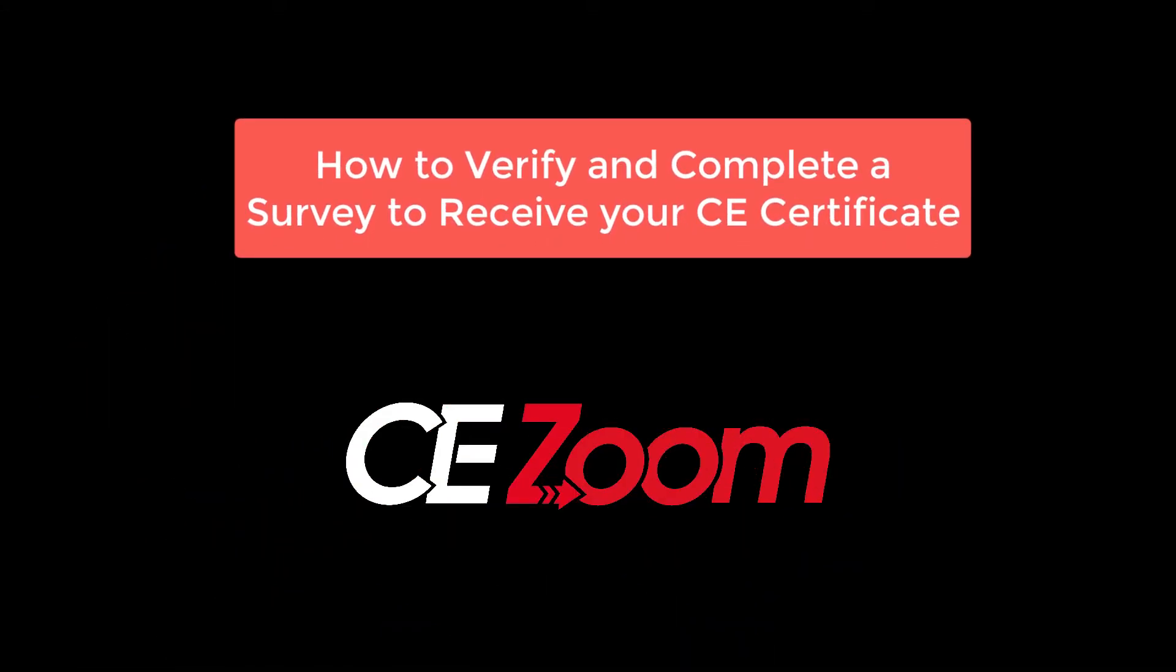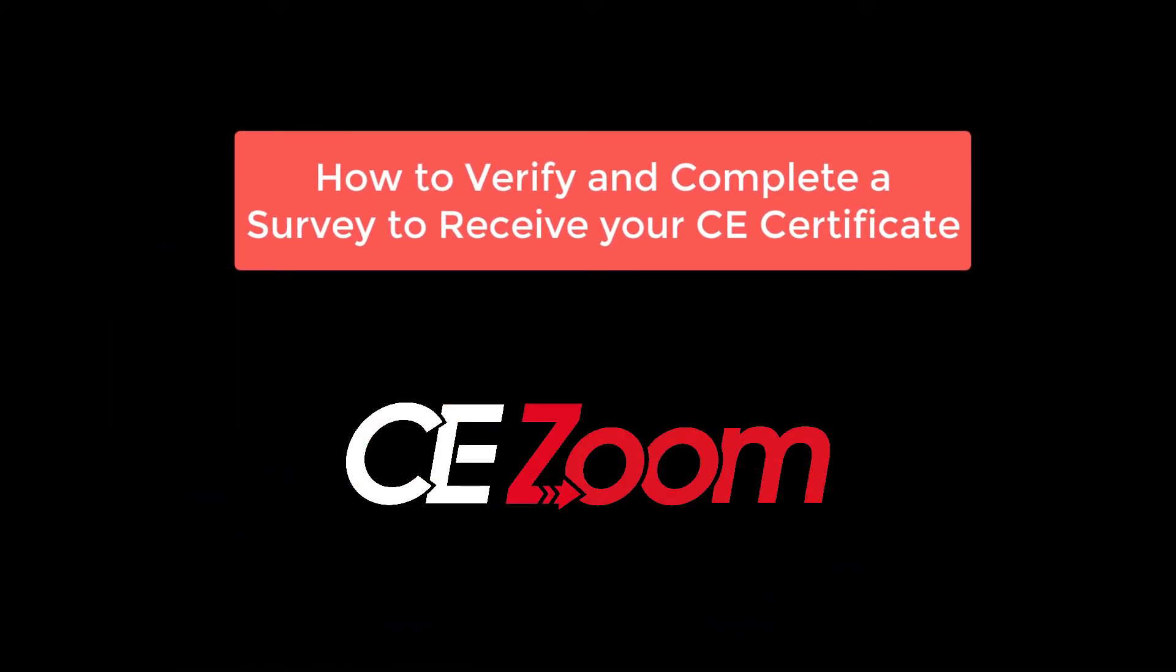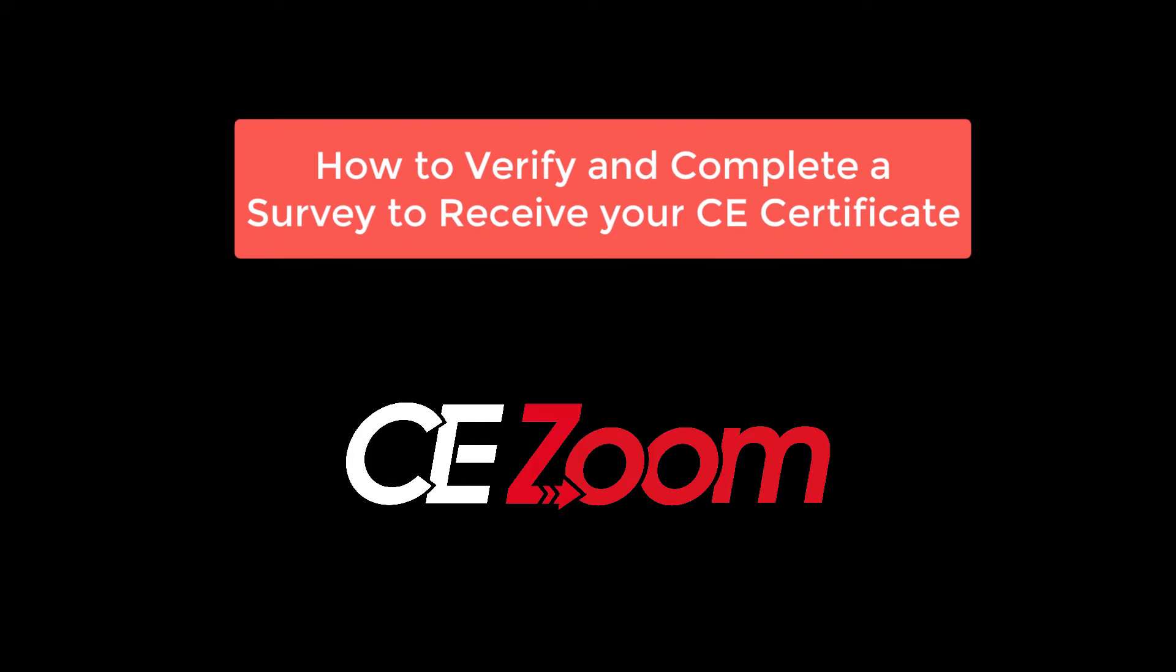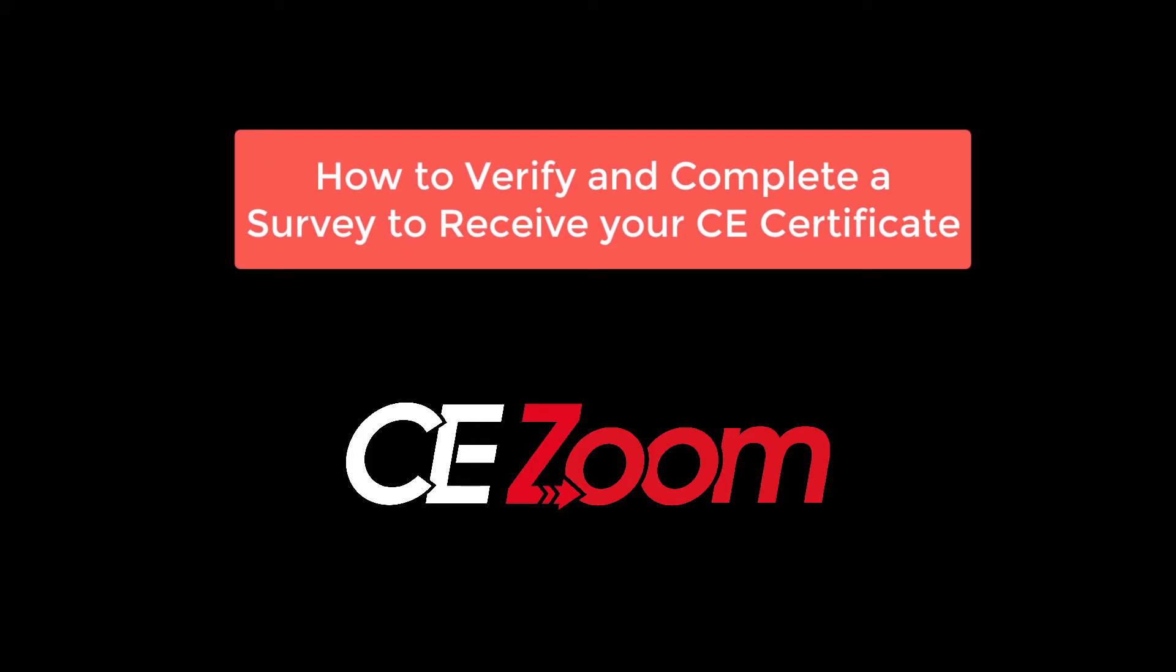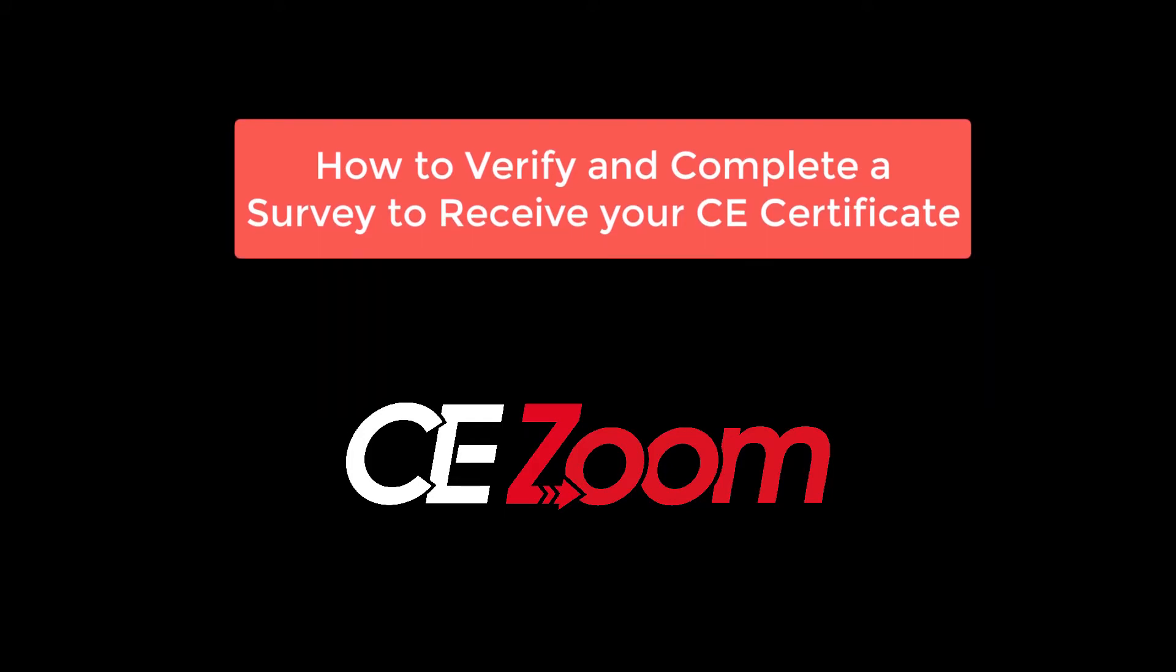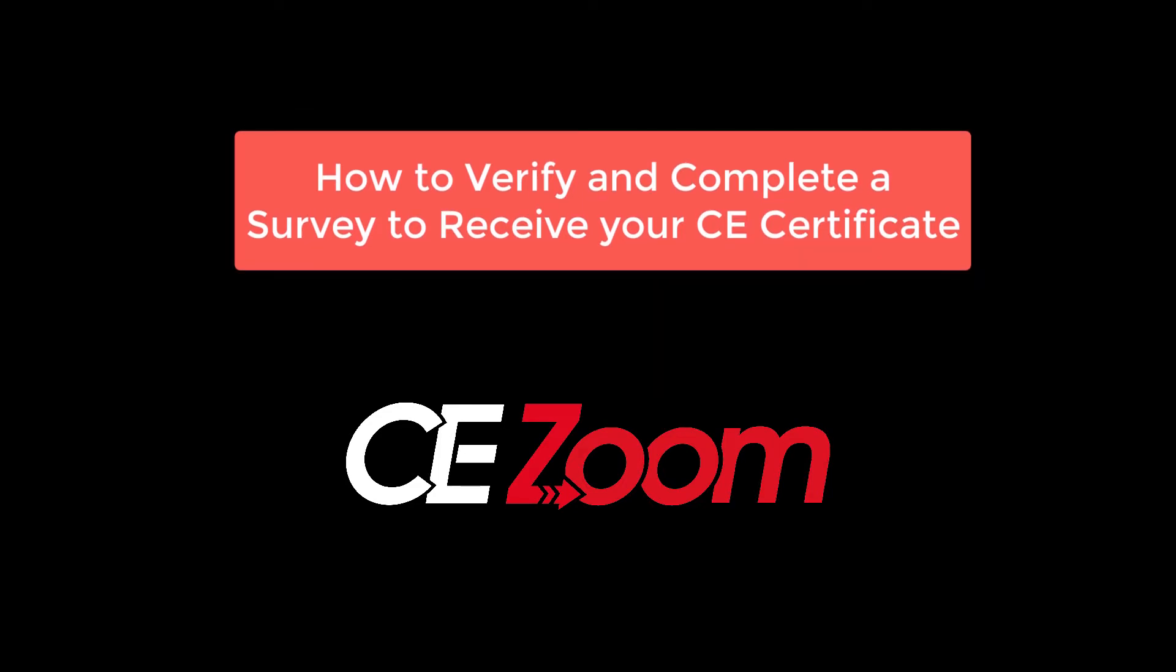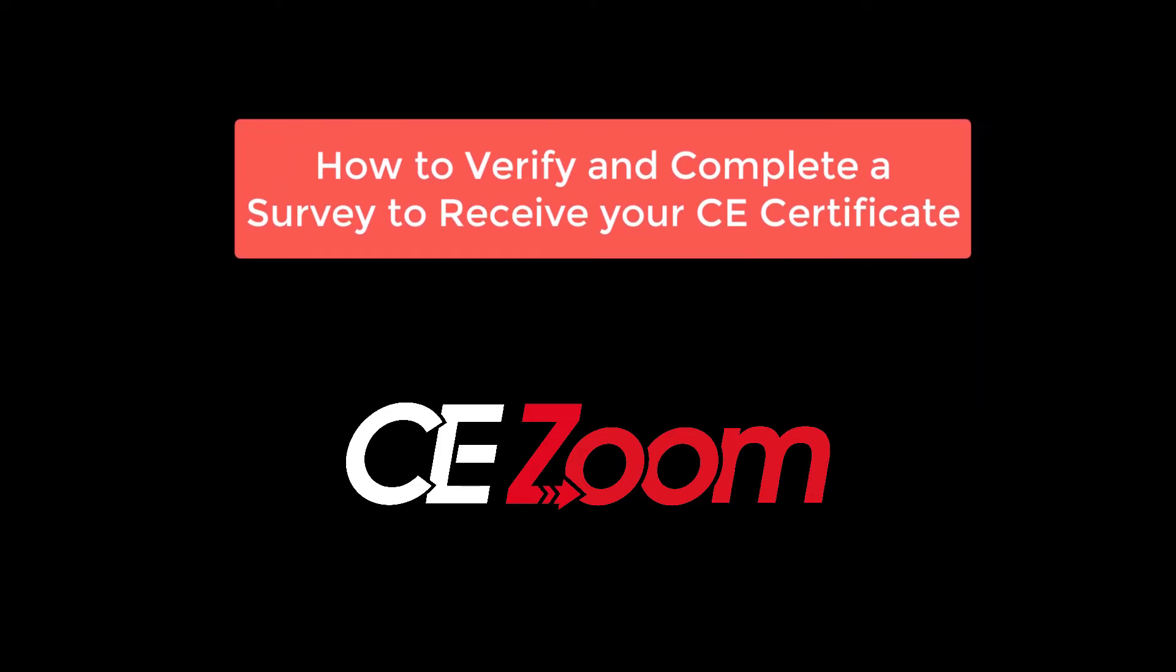How to verify and complete a survey to receive your CE Certificate of Attendance. This process must be completed no later than three months from the date of the course, or you will forfeit the right to receive your CE Certificate of Attendance.